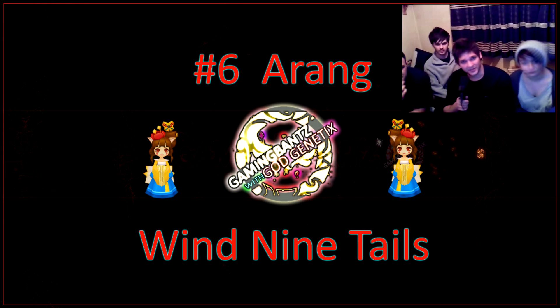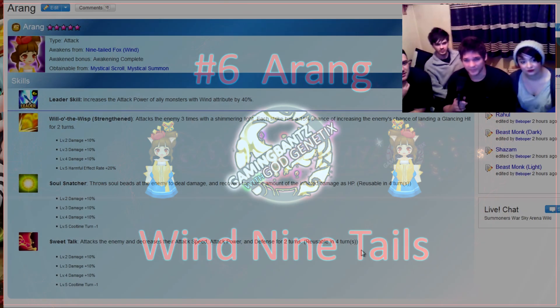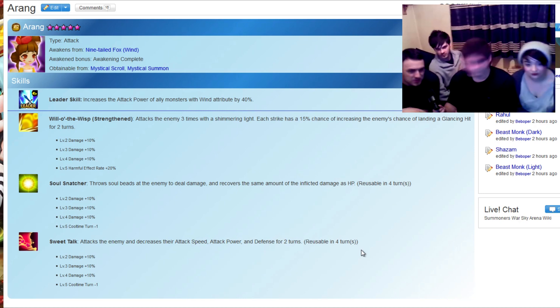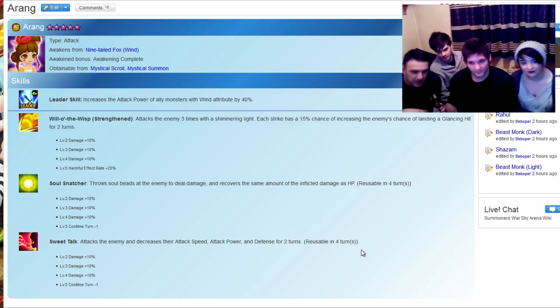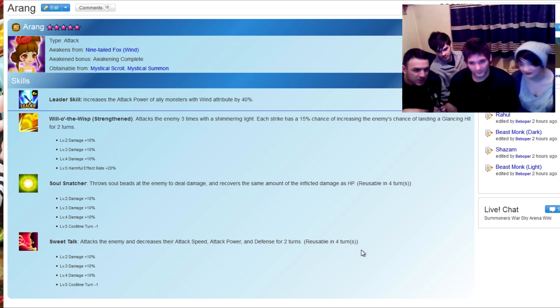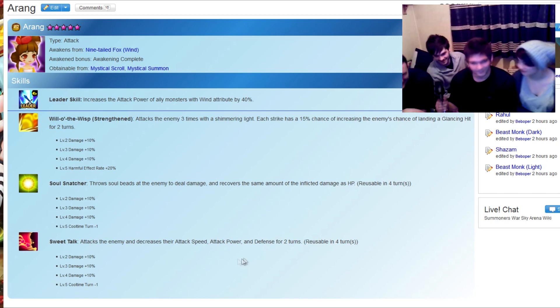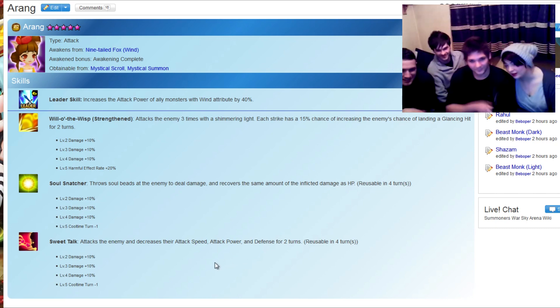Scraping in at number 6 on our list, guys, this is Orion, the nine-tailed fox of wind. Her special move, sweet-talk, the last move, is the one you want to look out for. In the PvP arena, she's known for one-hitting numerous animals. She can sweet-talk me any day, baby. All the white knights out.